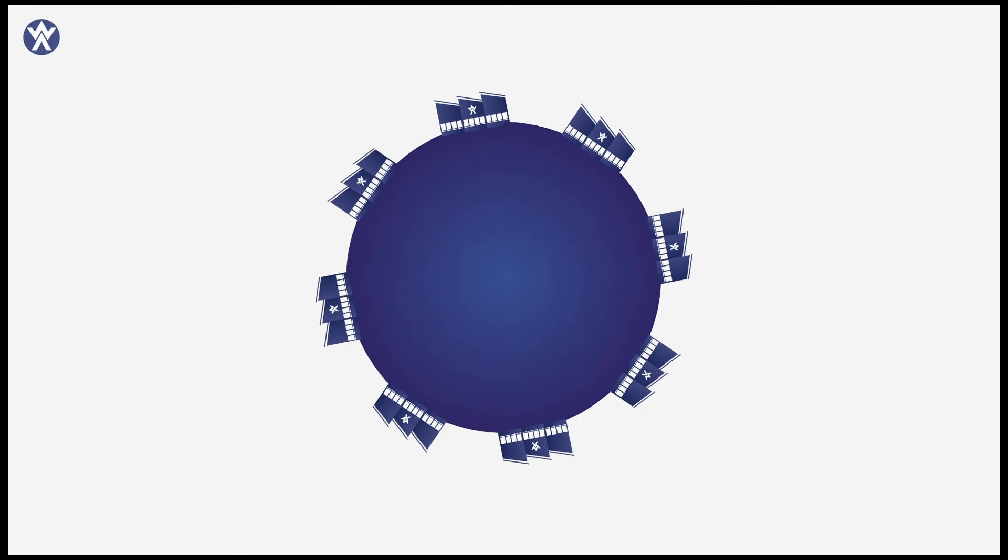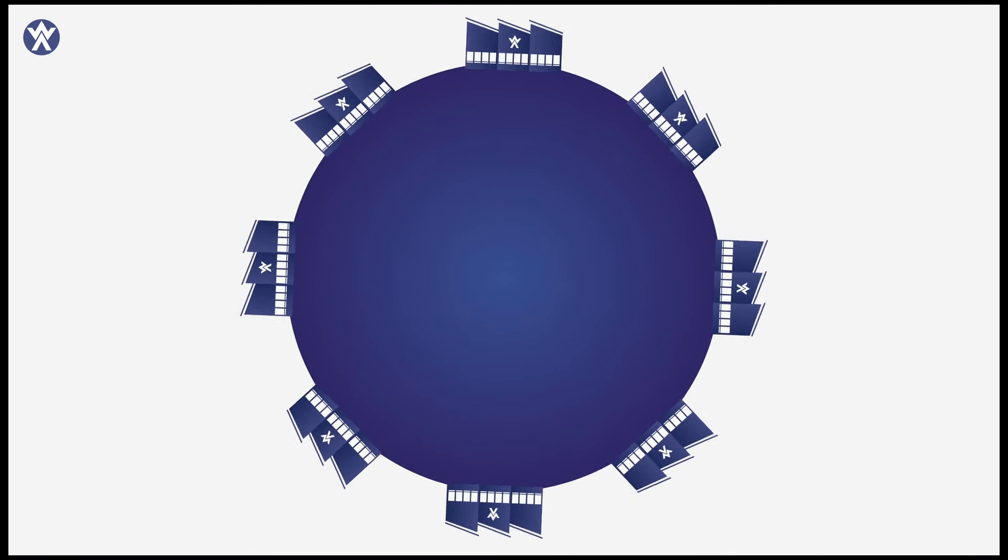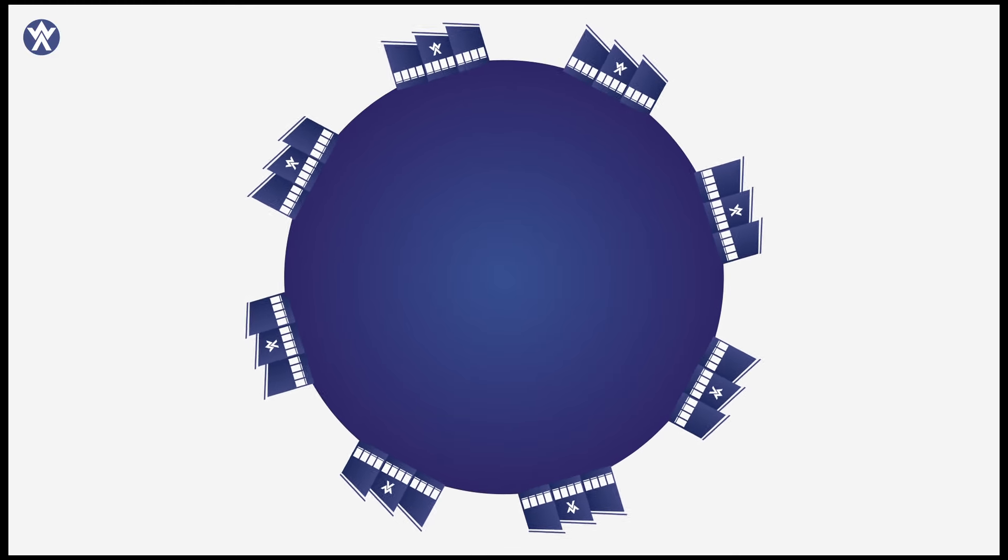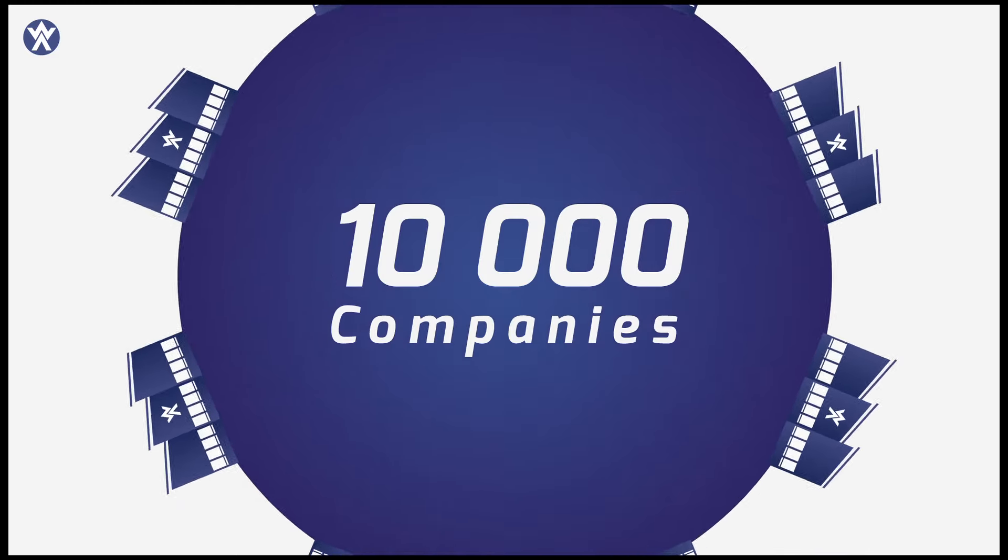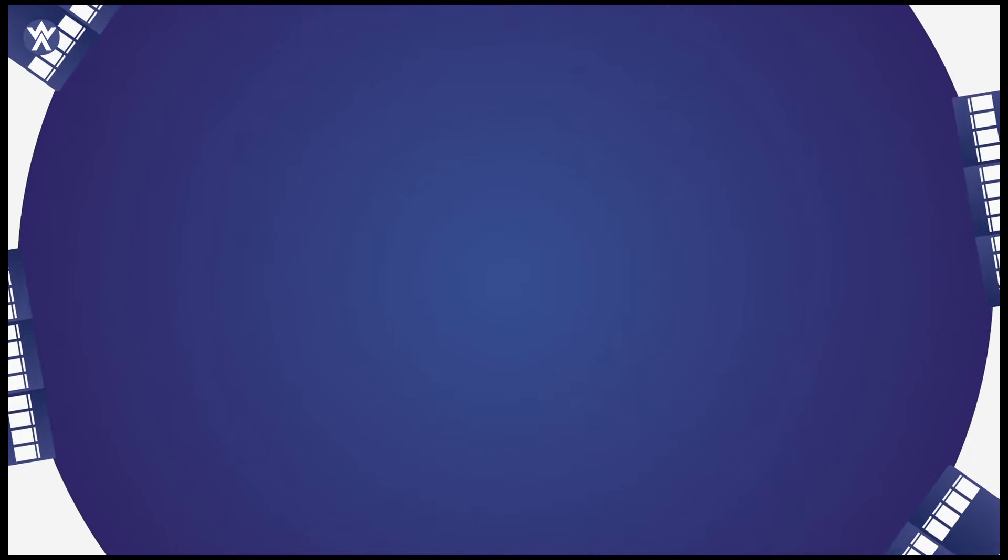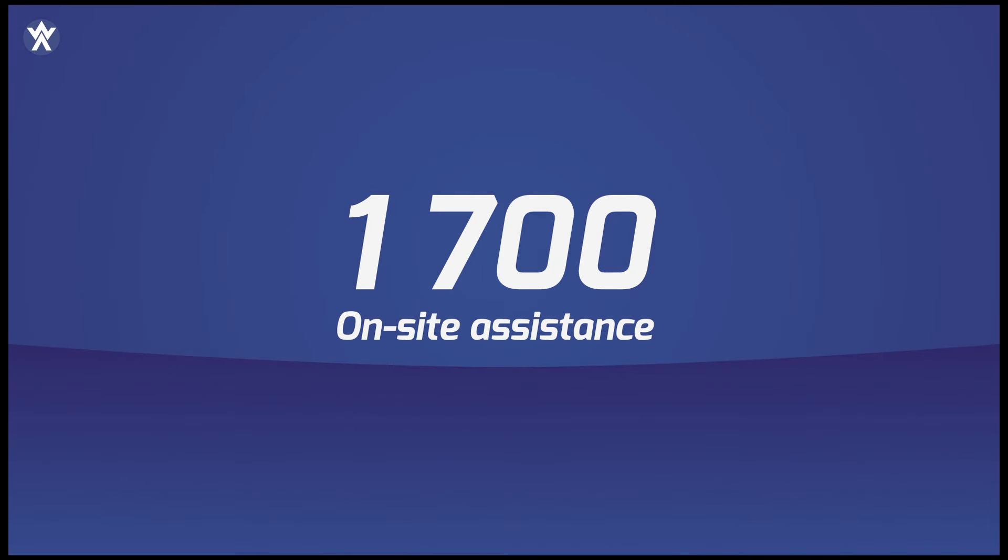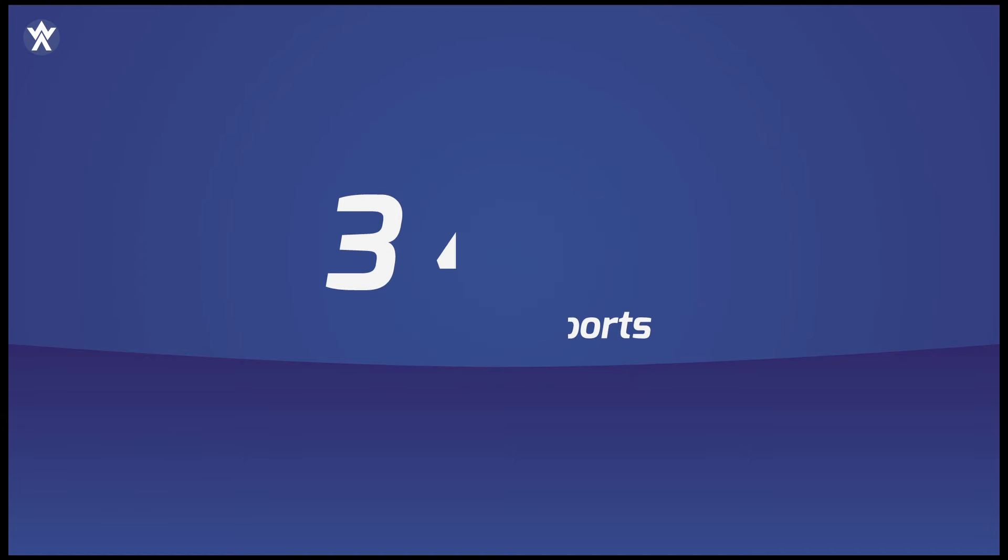Because W Abrasives is the global market leader. Because W Abrasives works every day with 10,000 industrial companies around the world. Because with W Abrasives, you have the support of dedicated experts who work on-site with our clients every day, and who prepare several thousands of technical reports every year.